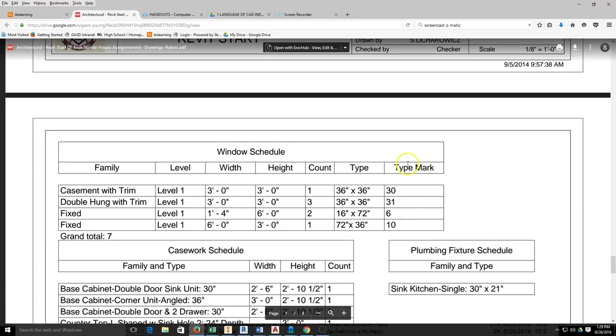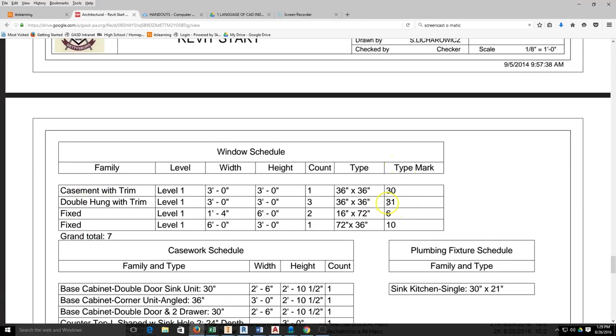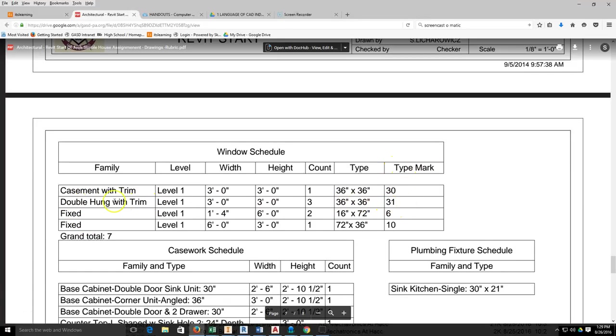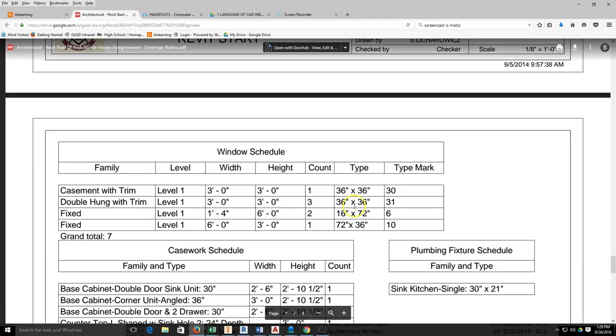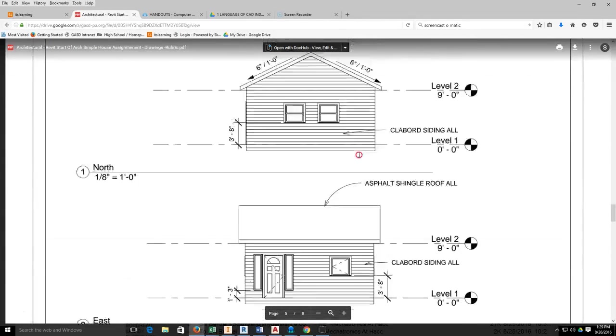As I come down here, I find my type mark for callout 31 and find that it's a double hung with trim. The width is 3 foot by 3 foot, or 36 by 36. Then you can come back up top here and look at placement.